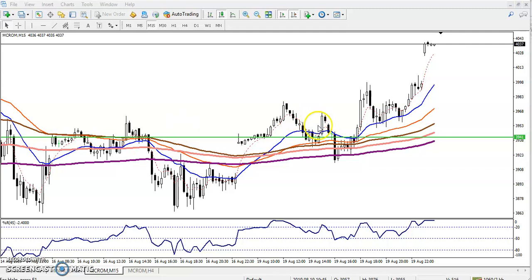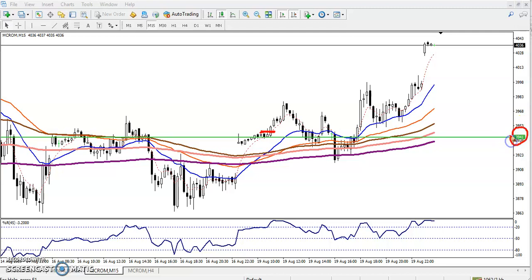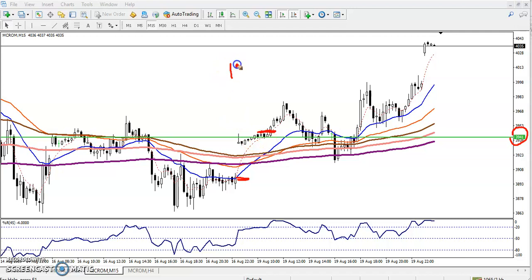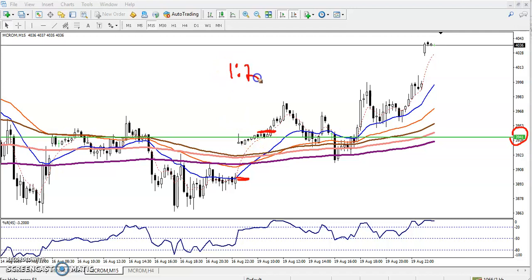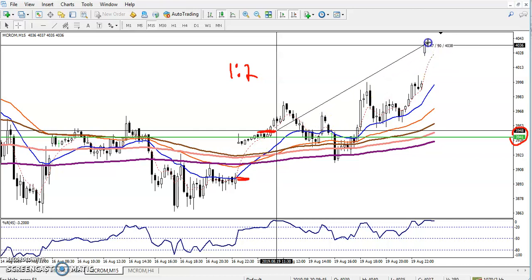Yesterday, our entry point was above this supporting line right here, around 3940. I had a buy entry above this area, and somewhere here was my stop loss. My trading ratio was 1:2.2. Here was my entry point, somewhere here was 40 points, and the target was here at 180.